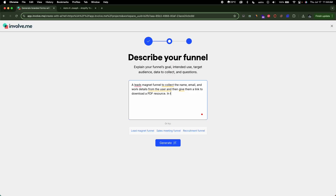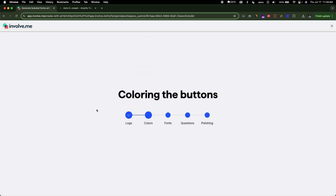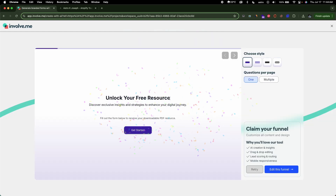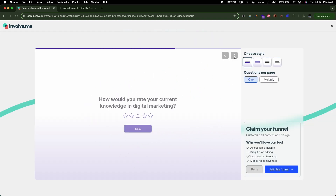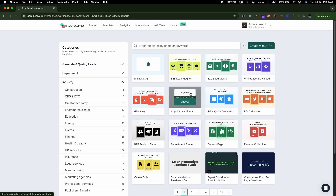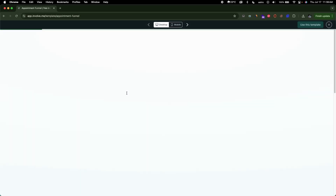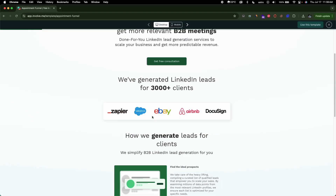It's a knockout platform that allows you to create interactive content like quizzes, forms, surveys, calculators, landing pages and pop-ups, all with a simple drag and drop builder. Involve.me is designed for marketers, sales teams and creators who want to create an interactive customer journey without writing a single line of code.